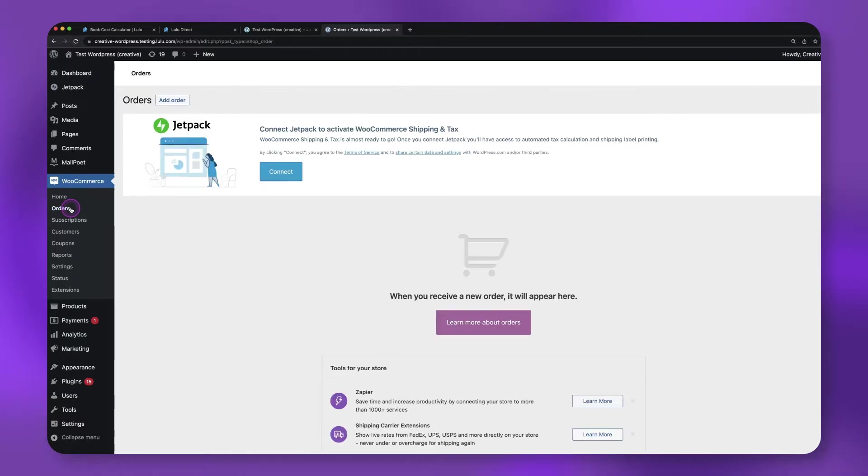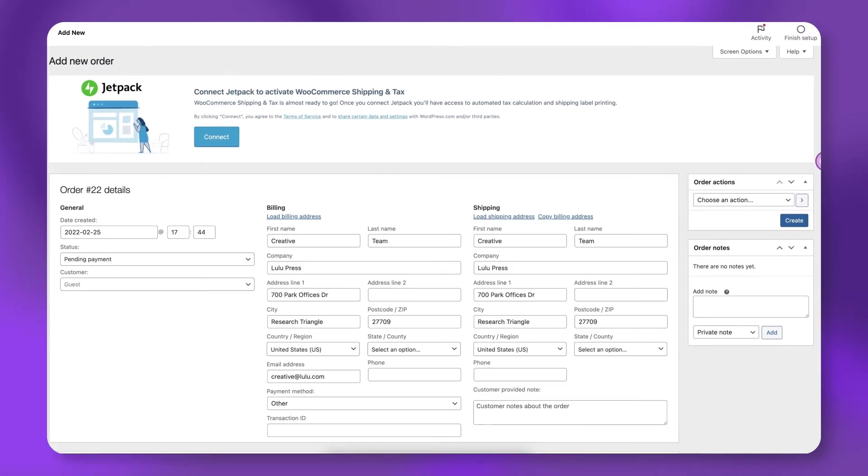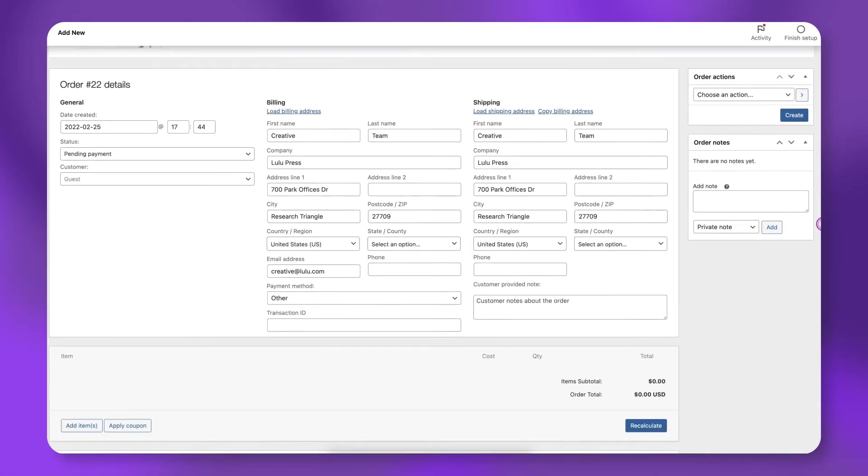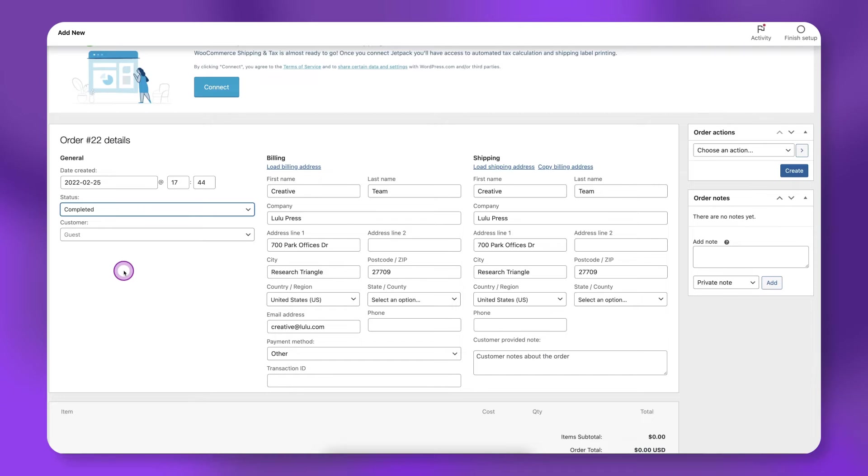Go to your orders page in WooCommerce and click add order. Add your information to the billing and shipping address fields. Set the payment status to completed.